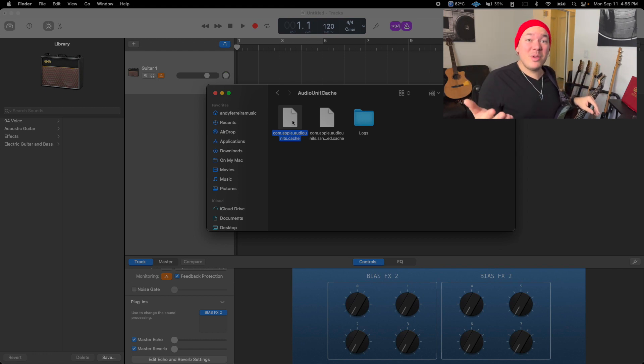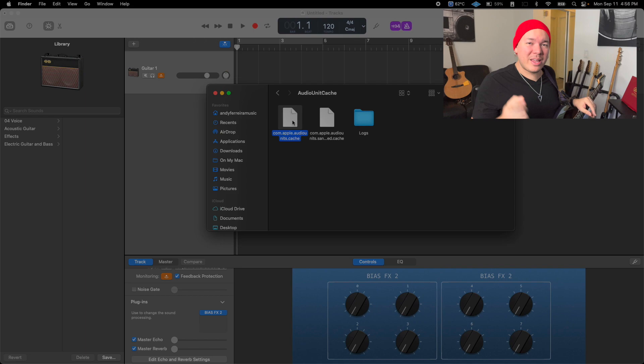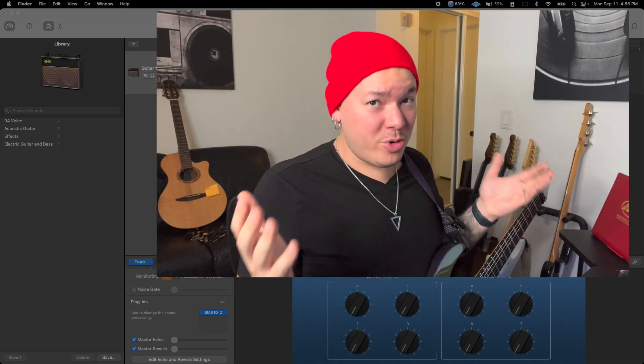Now you're able to create music with BIAS FX 2, loading it as a plugin in GarageBand on your Mac. If you like this video, please hit the like button and subscribe to PG's YouTube channel to stay up to date with everything in PG's world. My guitar friends, I've been Andy Ferrera. I hope you liked this tutorial, and I'll see you in another video. Now go make some music!